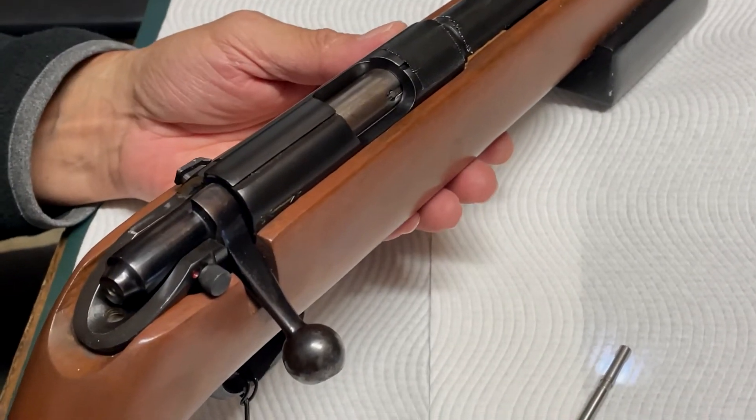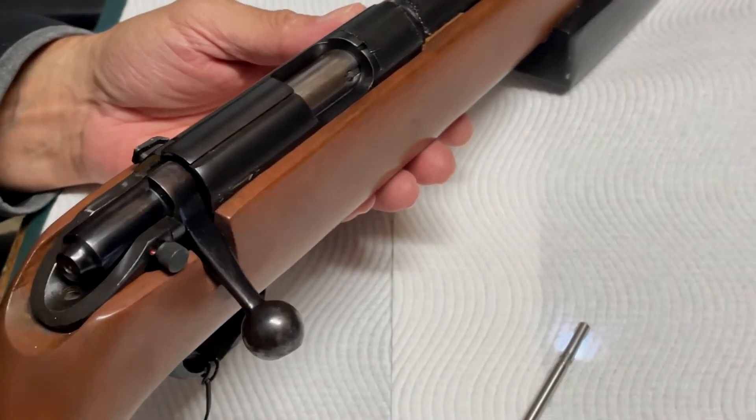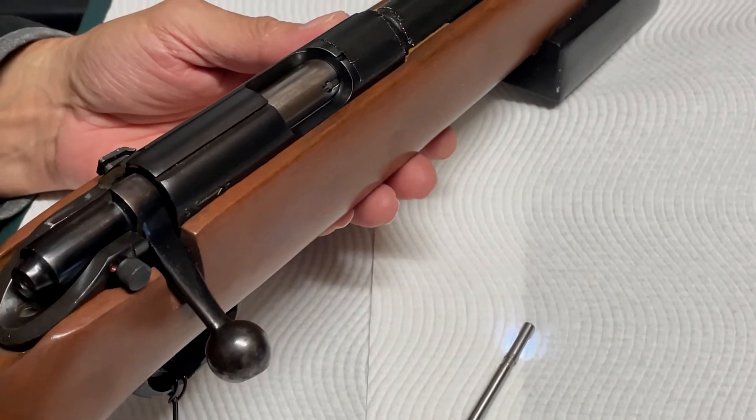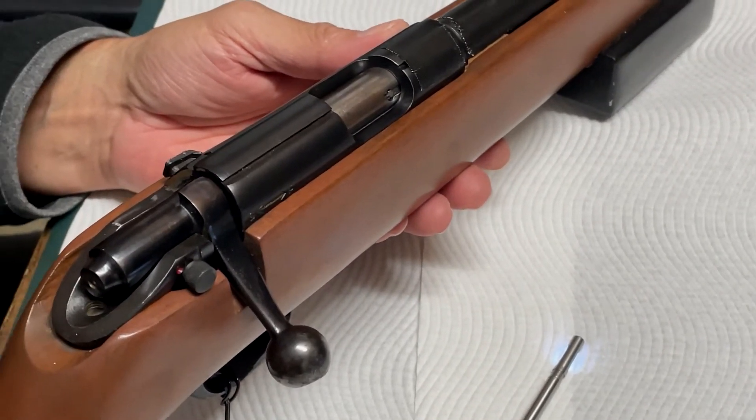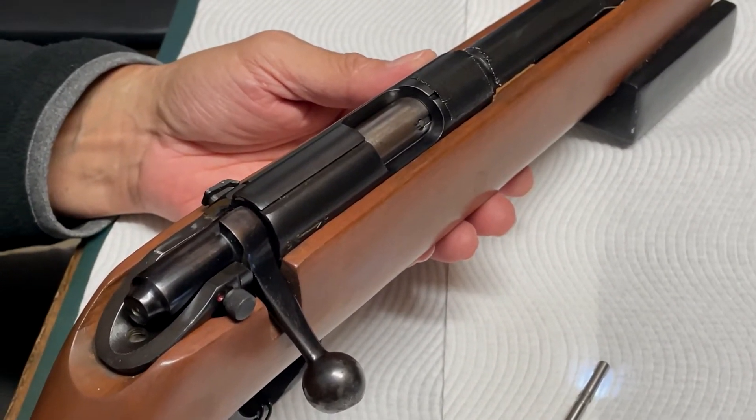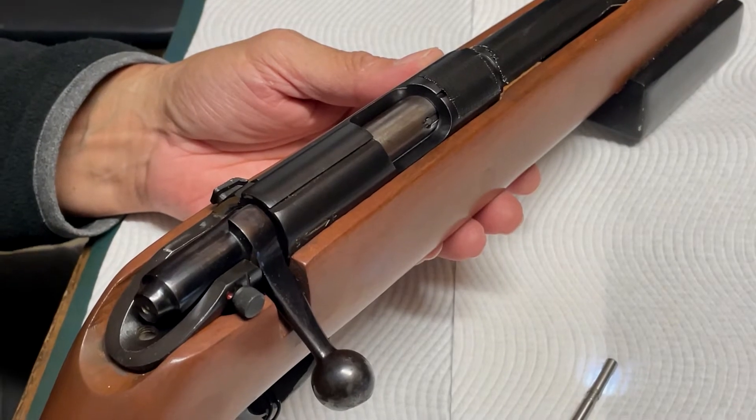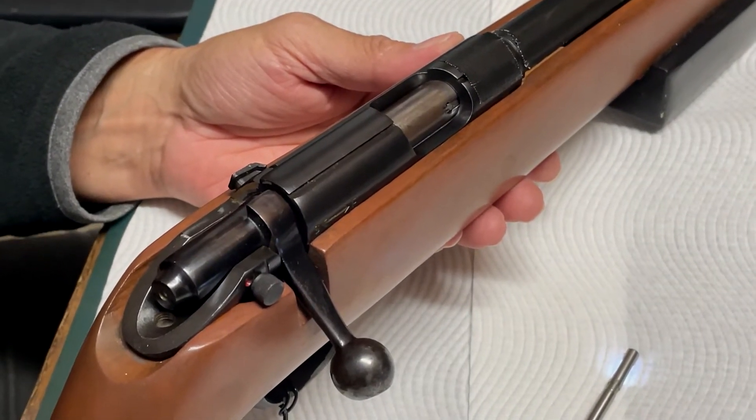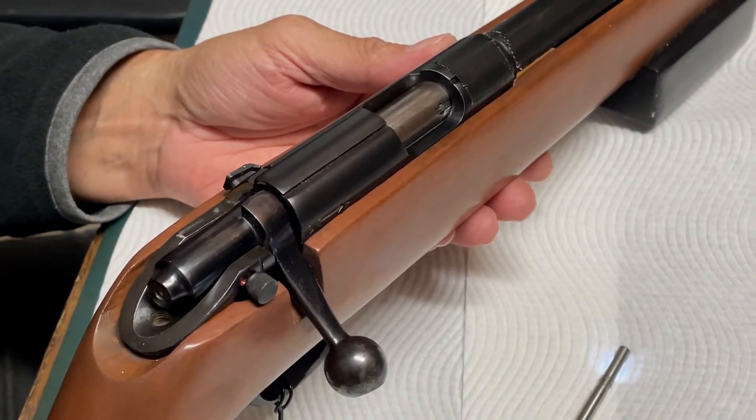I'm just having a look at a single shot 22 target rifle I've got here. Now this rifle has not been performing as well as what it should do.